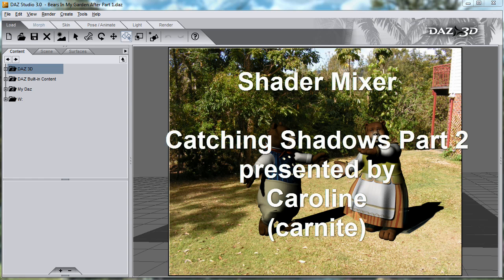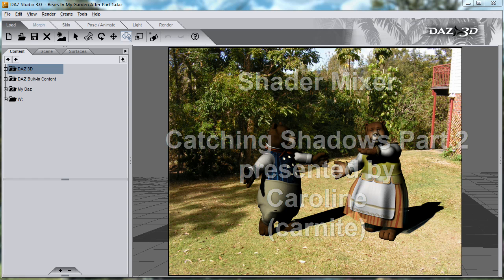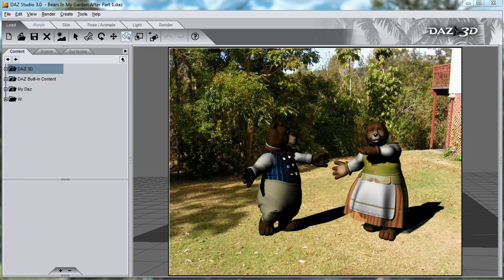Hello, my name's Caroline, also known as Carnite. This is the second part of the shadow catcher video. In the previous video I created a scene of bears in my garden, using the shadow catcher brick on a primitive plane.